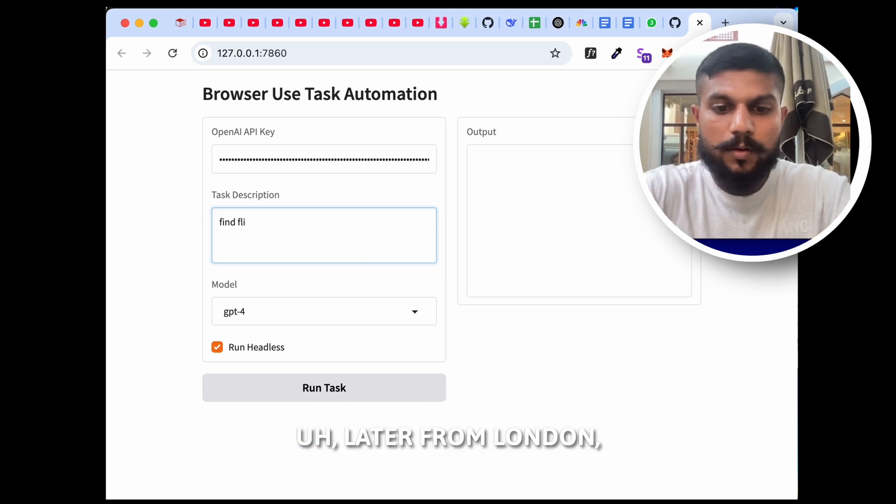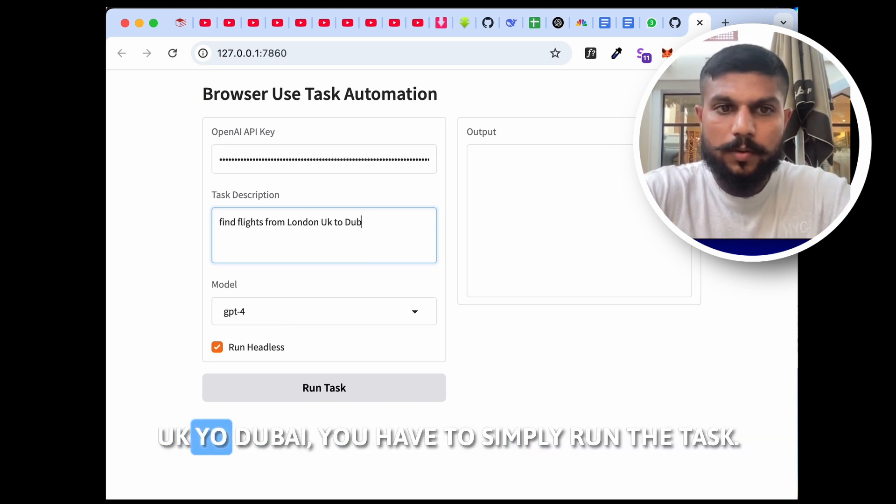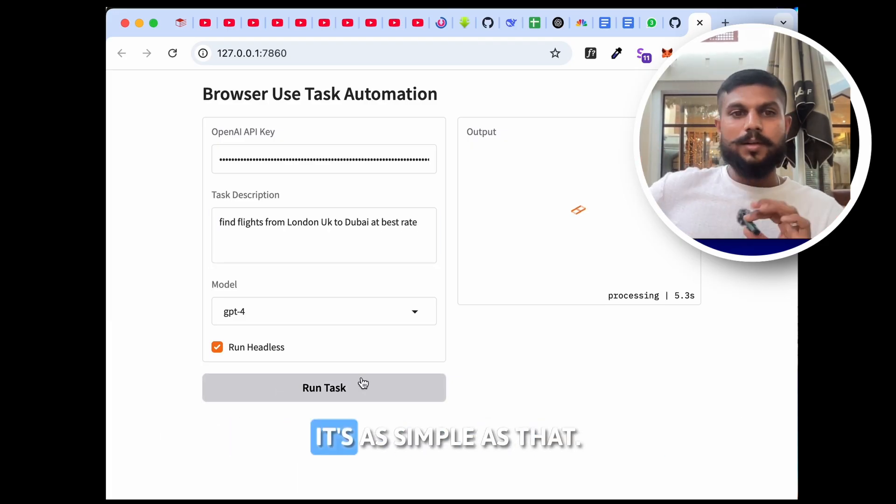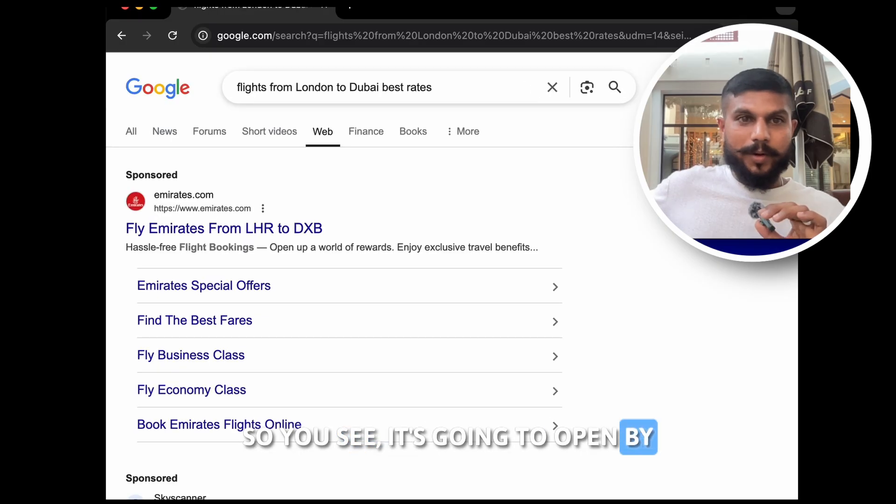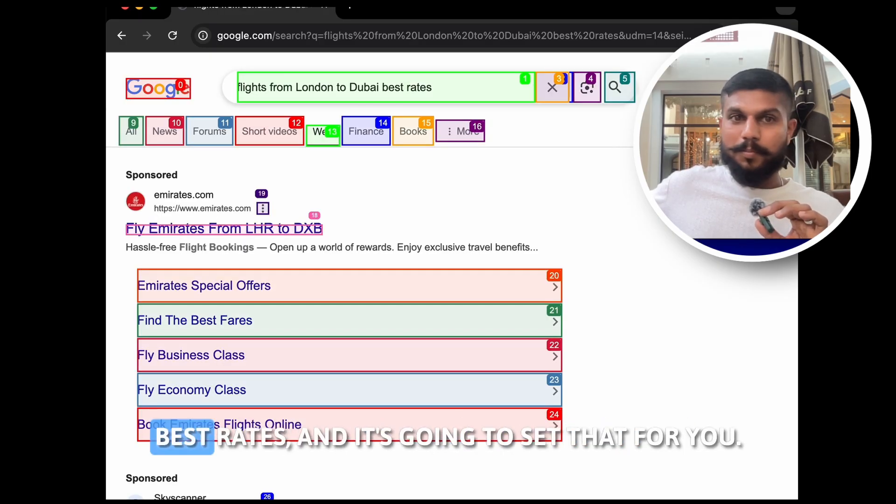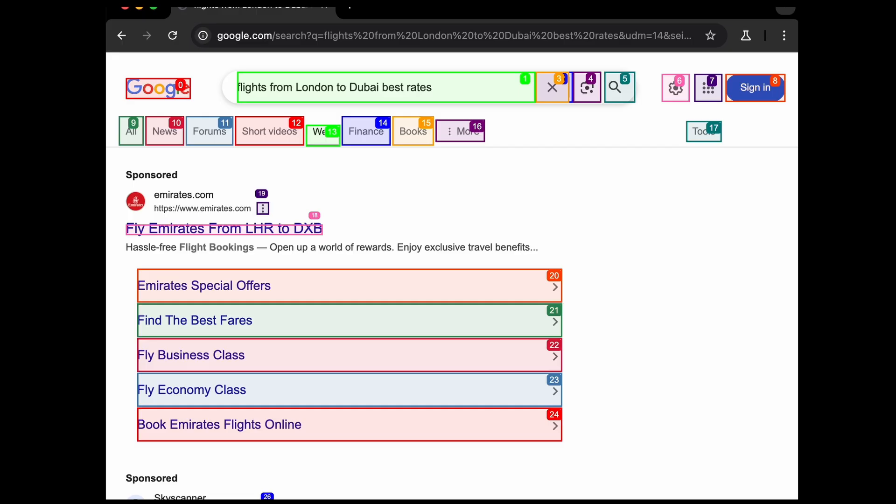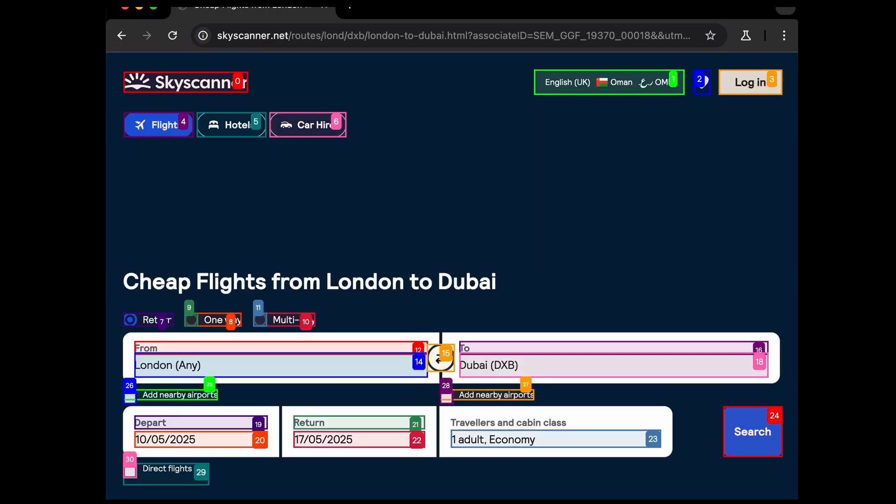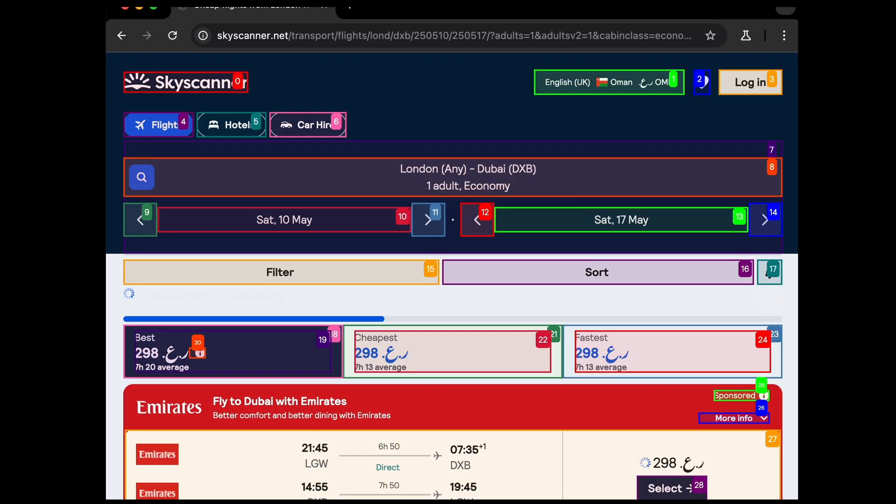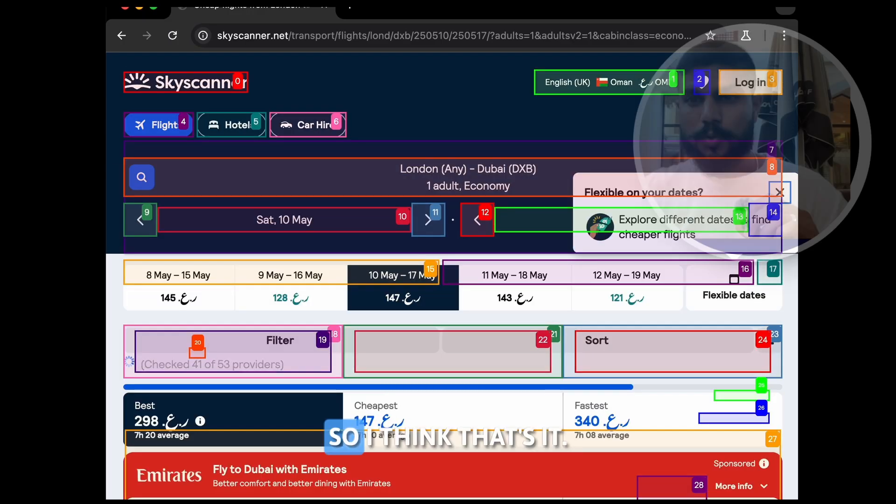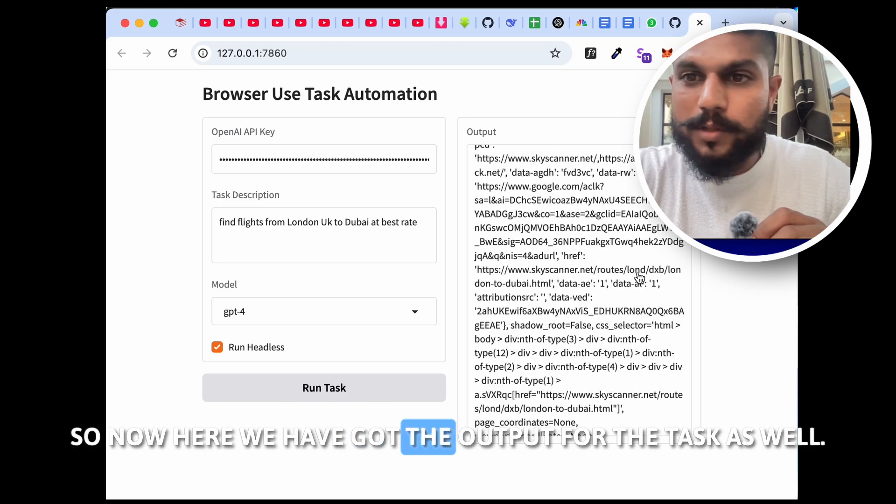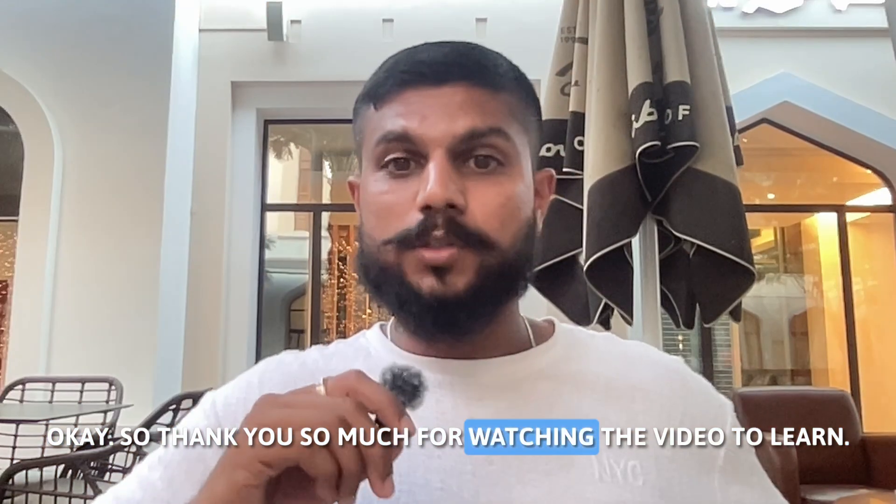Okay guys, so now once you have the OpenAI API key and you are on the browser, your project is running over here. So what you have to do is you have to simply give it the command. Guys, you can choose the model as well. Find a flight from London UK to Dubai at best rate. You have to simply run the task and this AI agent will work for you guys. It's as simple as that. So you see, it's going to open by itself, flight from London to Dubai, best rates, and it's going to search that for you. I think that's it. So now here we have got the output for the task as well.